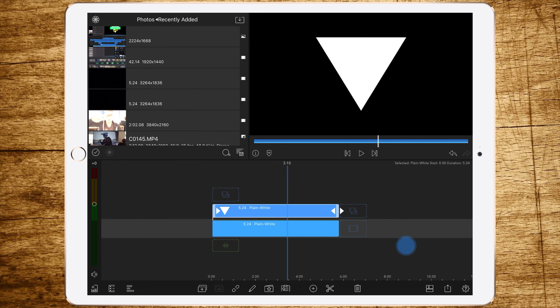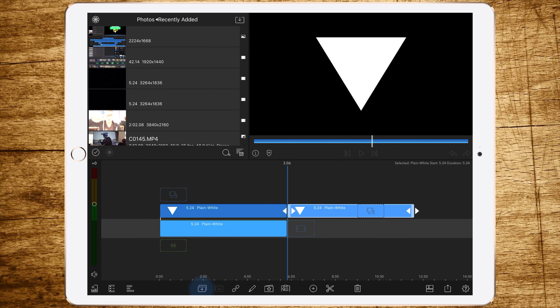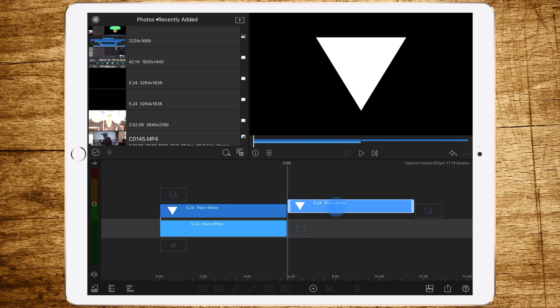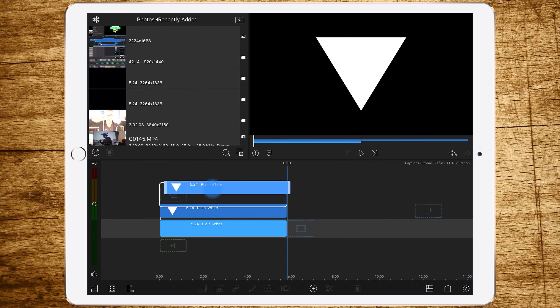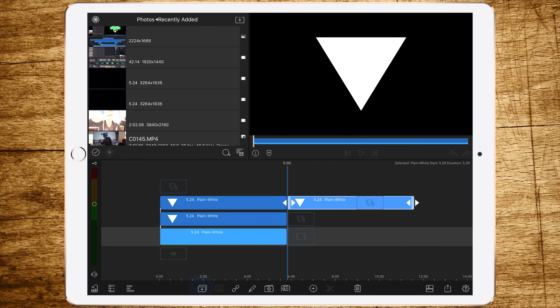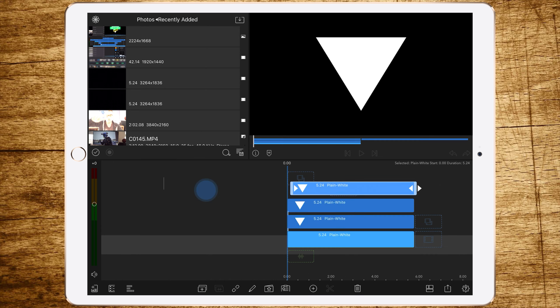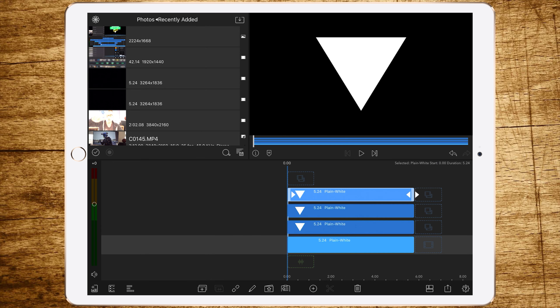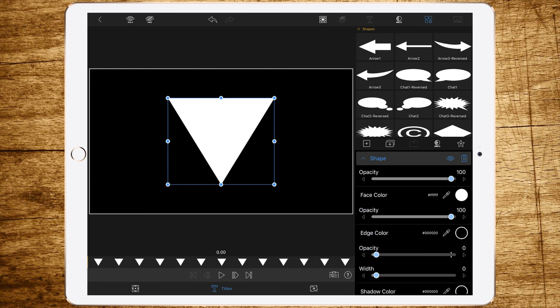Now we are duplicating this layer two times and dragging each one above the other — so one more time and again stacked above each other.